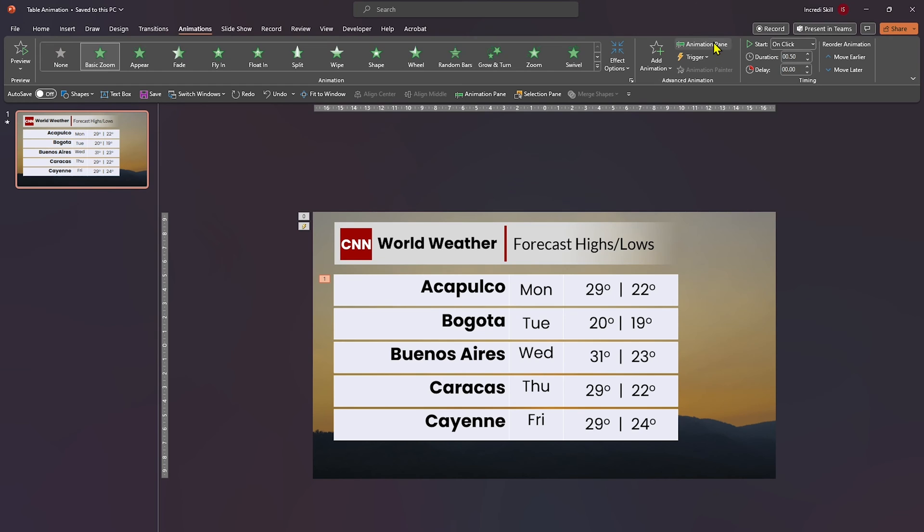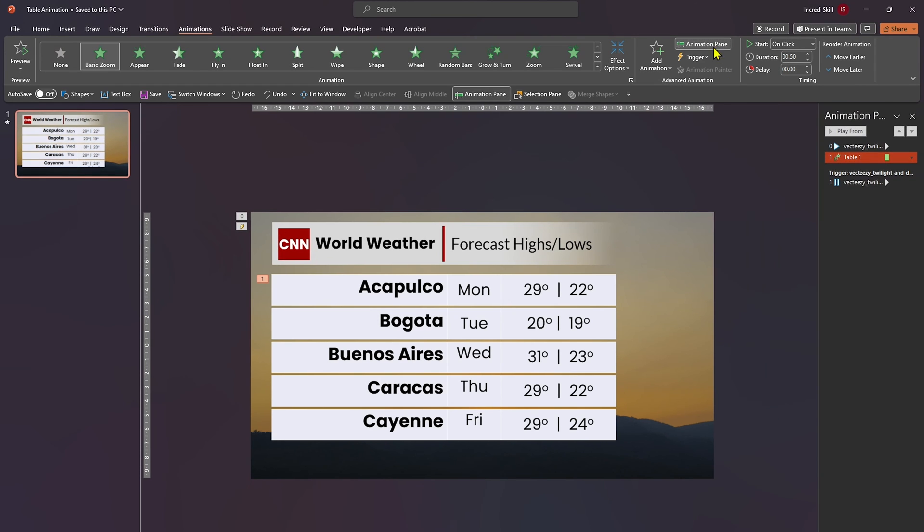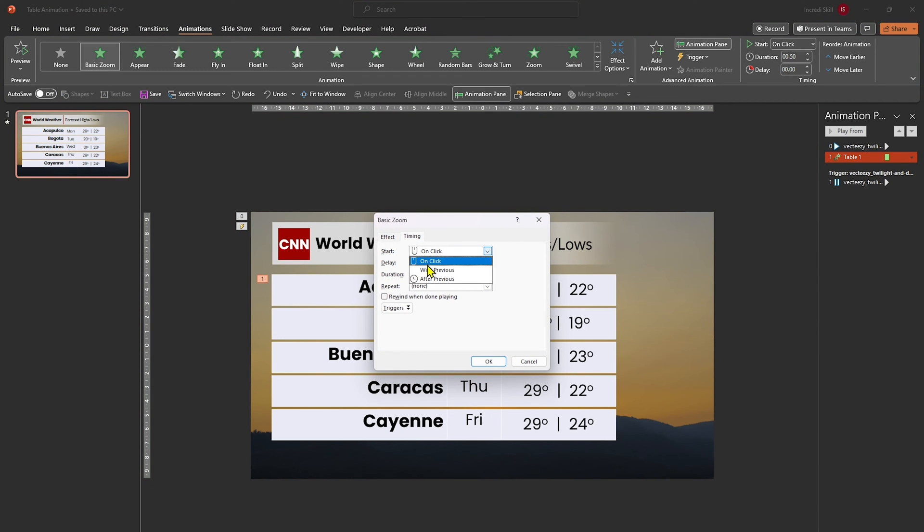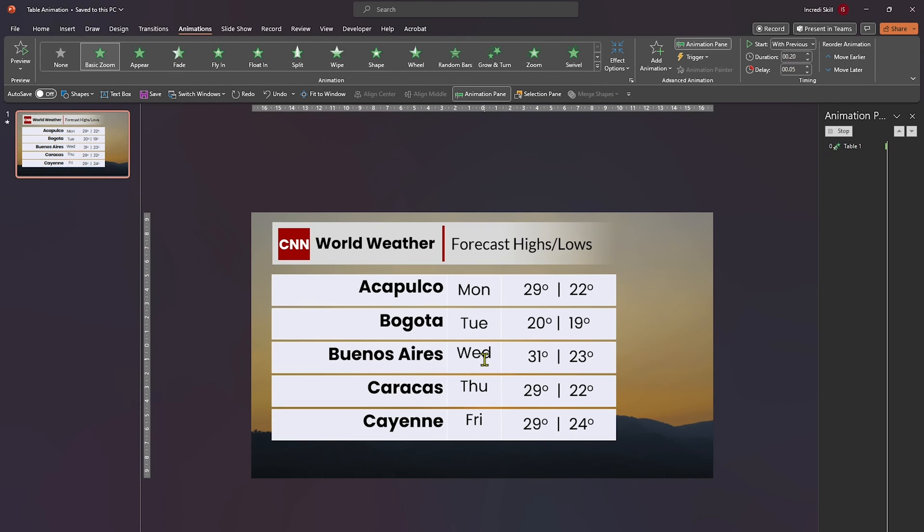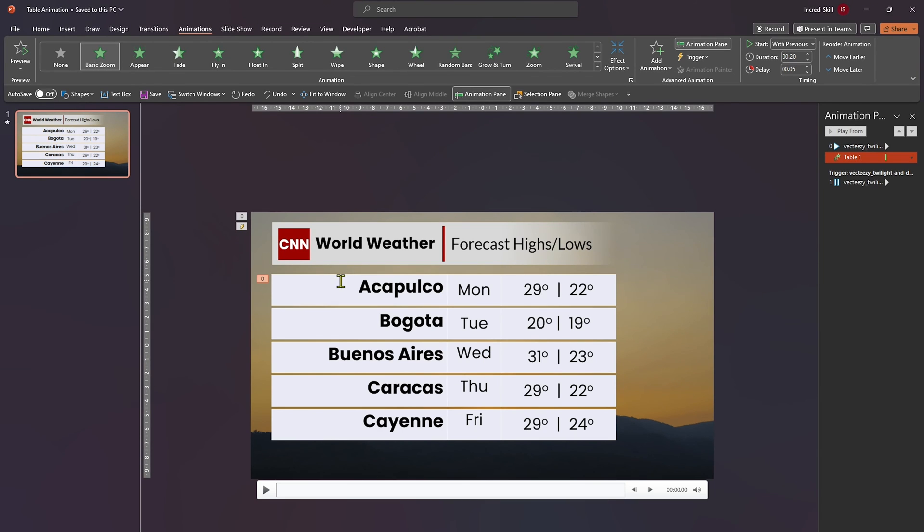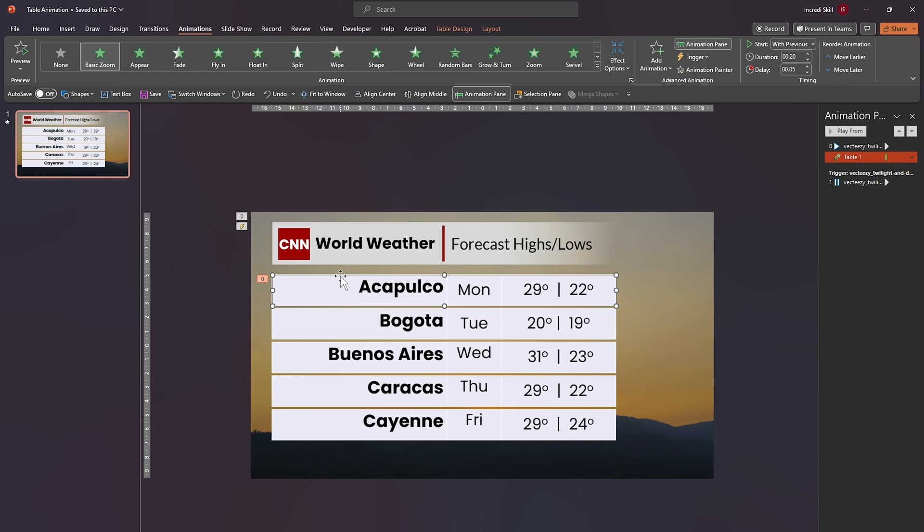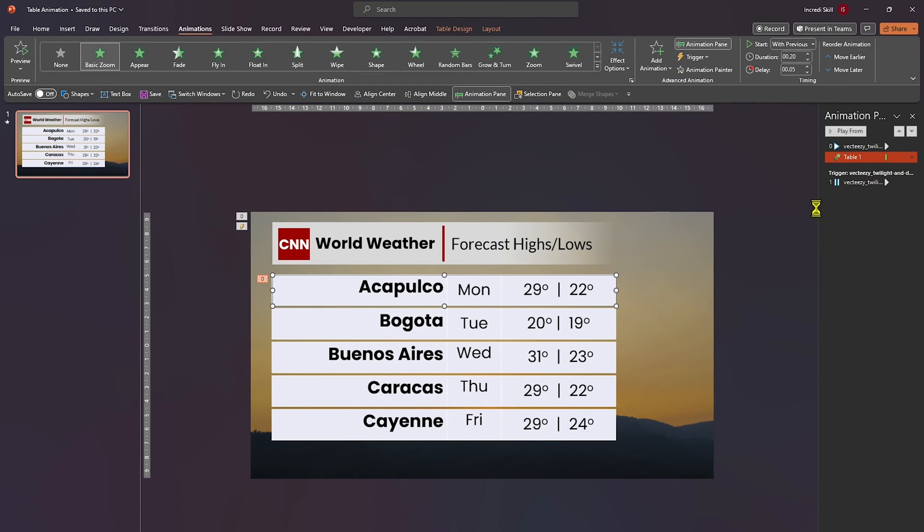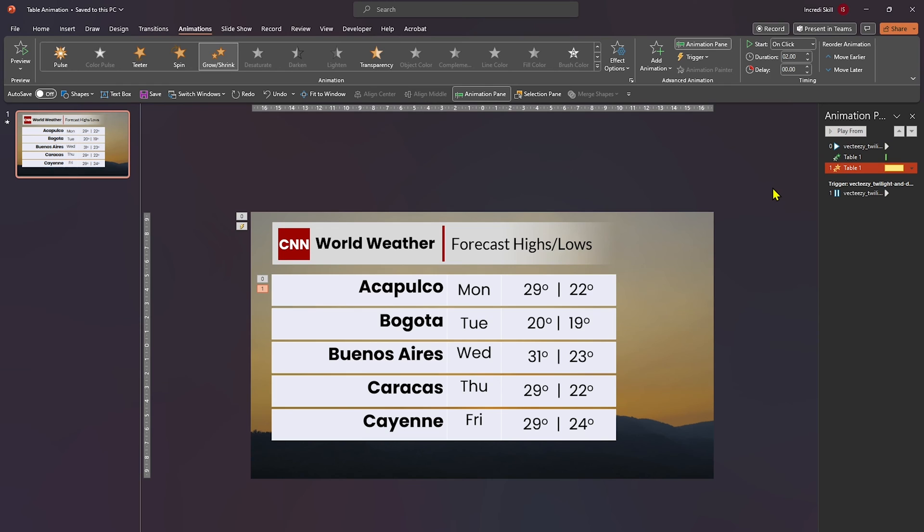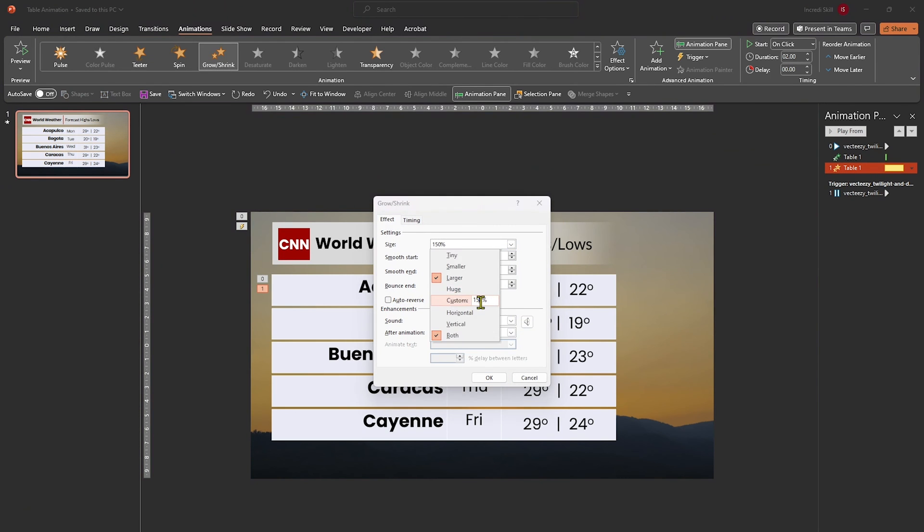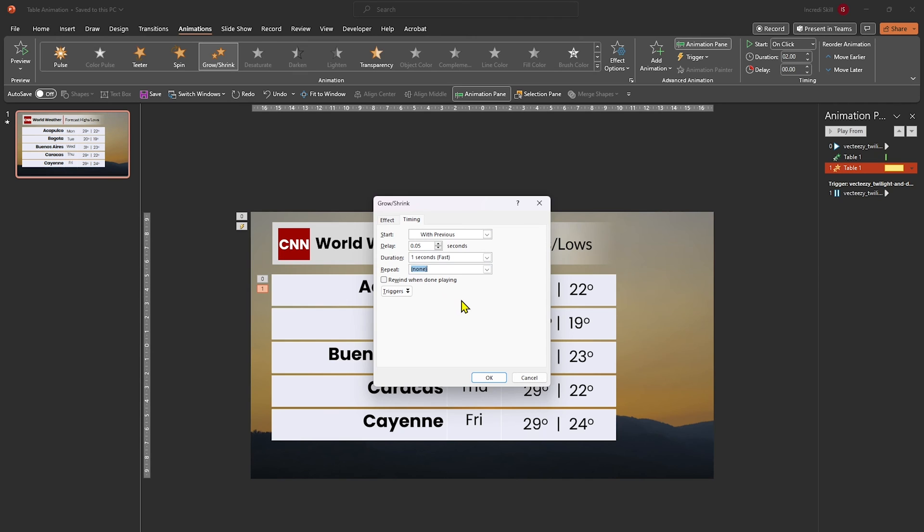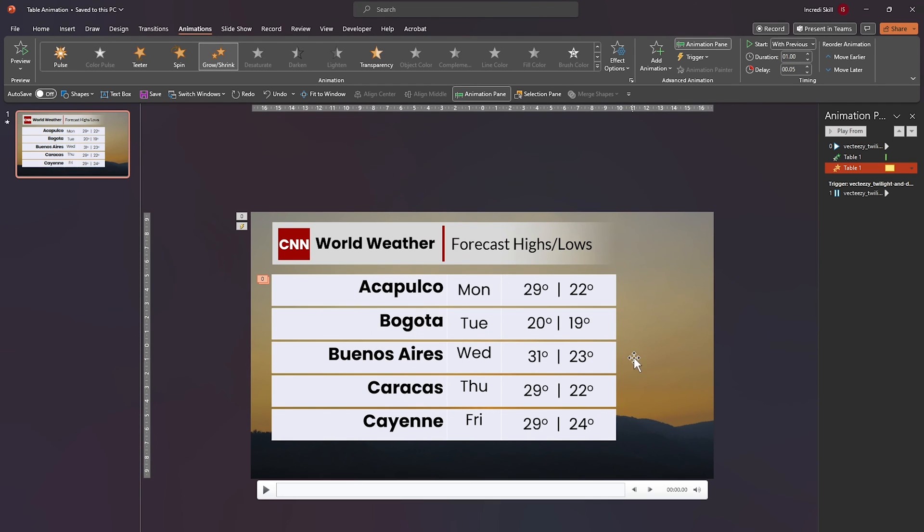Now open animation pane and double click on basic zoom animation to open its settings. Click on timing. For start, select with previous. Set delay to 0.05, duration to 0.2 and click OK. We are not stopping there. Select the first row again. Open emphasis animation and select grow shrink. Let's customize it by setting its size to 110% and bounce end to 0.99. Click on timing and choose with previous for start. Enter 0.05 for delay and 1 second for duration.